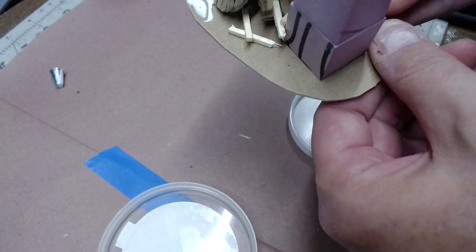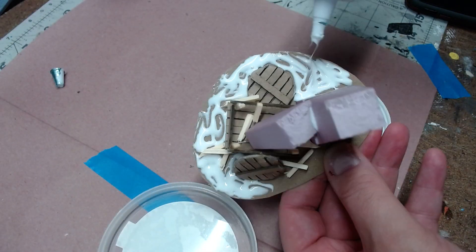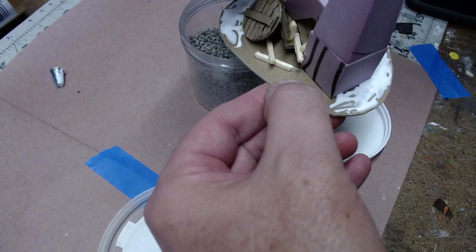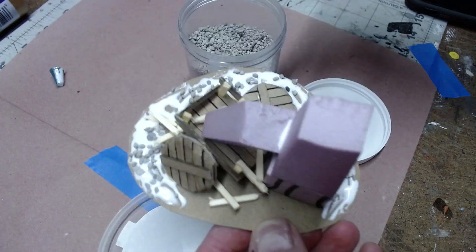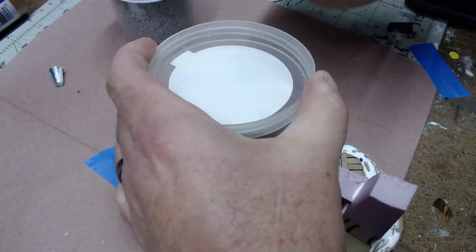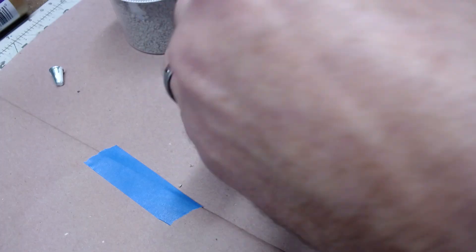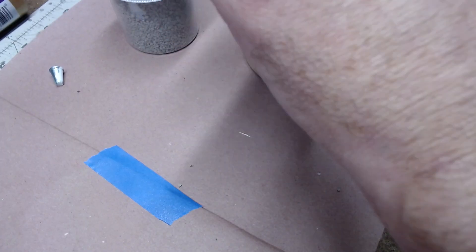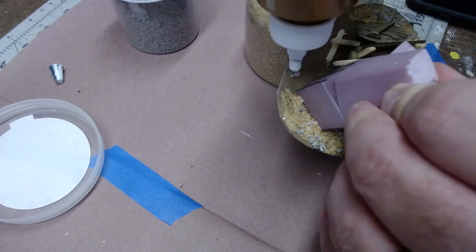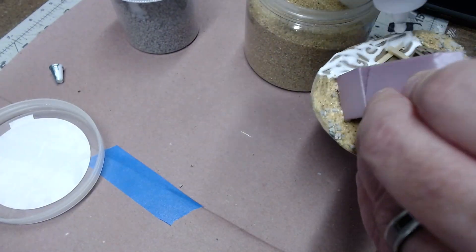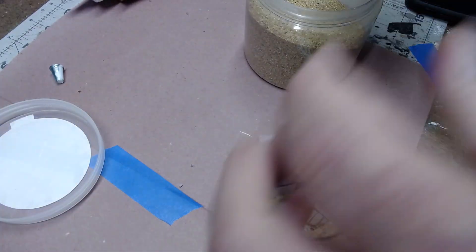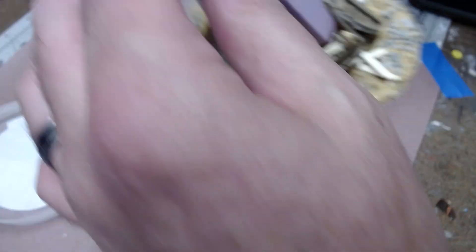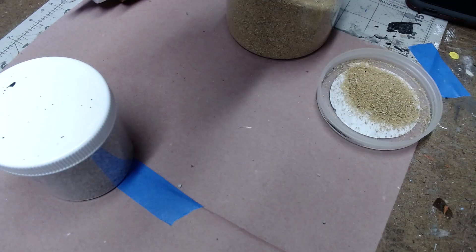After that, I took tacky glue, my standard way of basing, and I covered the entire thing with little pebbles and sand to simulate the ground. You'll have to use a stick to get this down in the tight spaces.